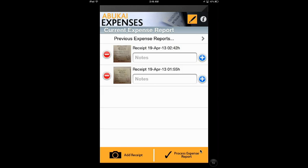Now let's see how it works. Abukai has a very simple and user-friendly app structure. Here we can see it has only two buttons at the bottom of the page: Add Receipt and Process Expense Report. This app encourages us to use a simple two-step action to complete our expense report.